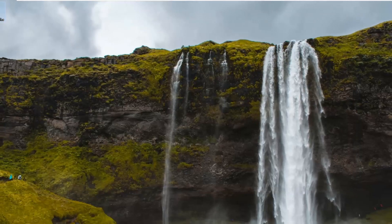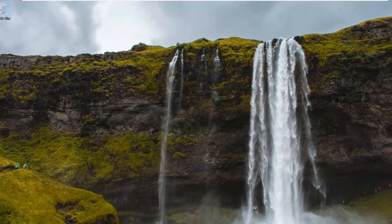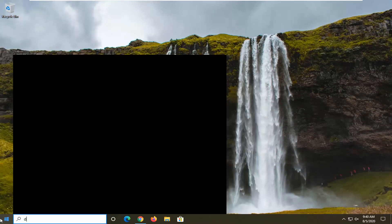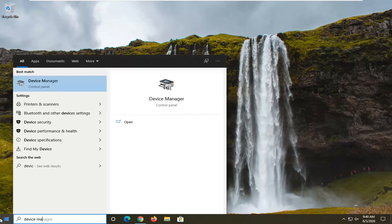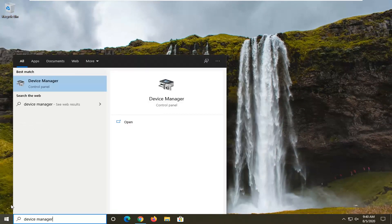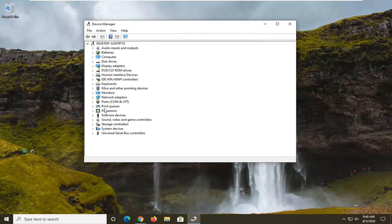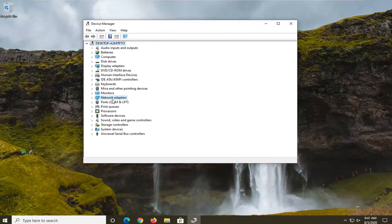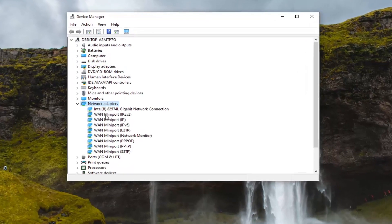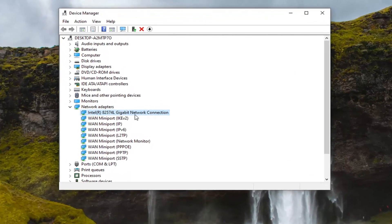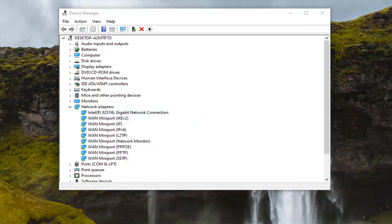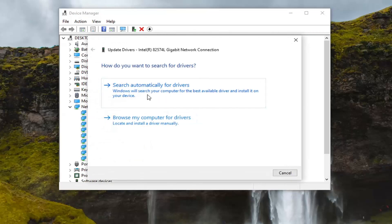If you're still having a problem, go ahead and open up the Start menu and type in Device Manager. The best result should come back with Device Manager, so go ahead and left click on that. Double click on the Network Adapter section, then right click on whatever your network connection is listed as in there, and select Update Driver. Select Search Automatically for Drivers.